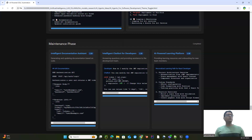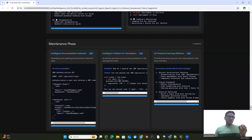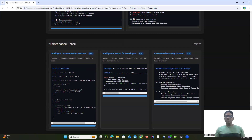If you are excited about AI-powered SDLC, like, subscribe, and drop a comment about which AI agent you want to use or build first. Let's build smarter, faster, and better together. If you have experience building any similar tools, let me know in the comments and we can work together to make it more efficient. Thanks for watching, and as always, stay healthy and keep learning new things.